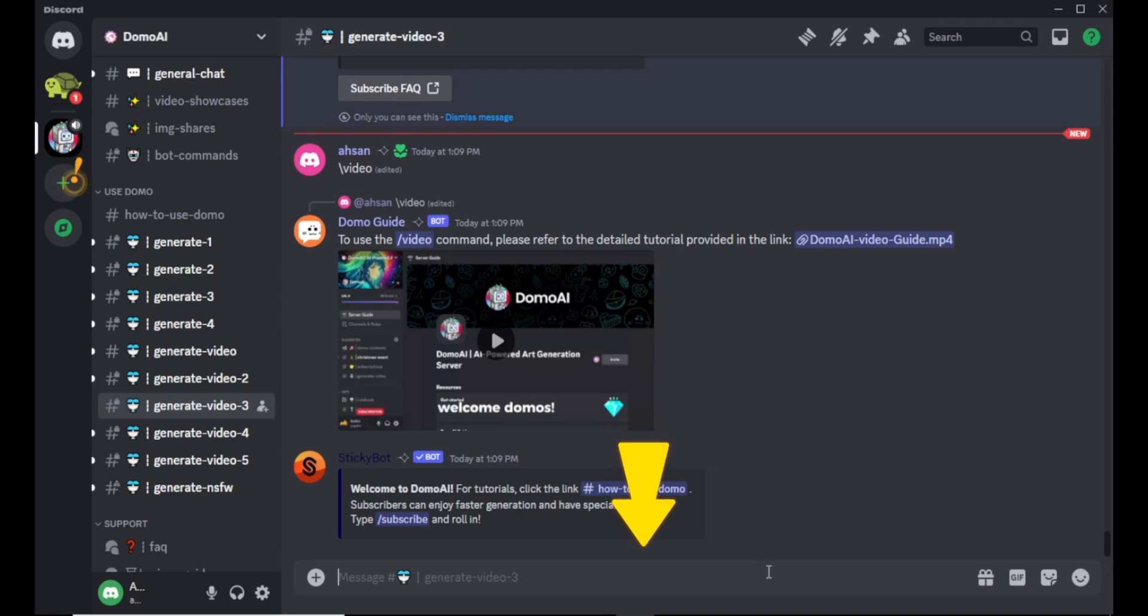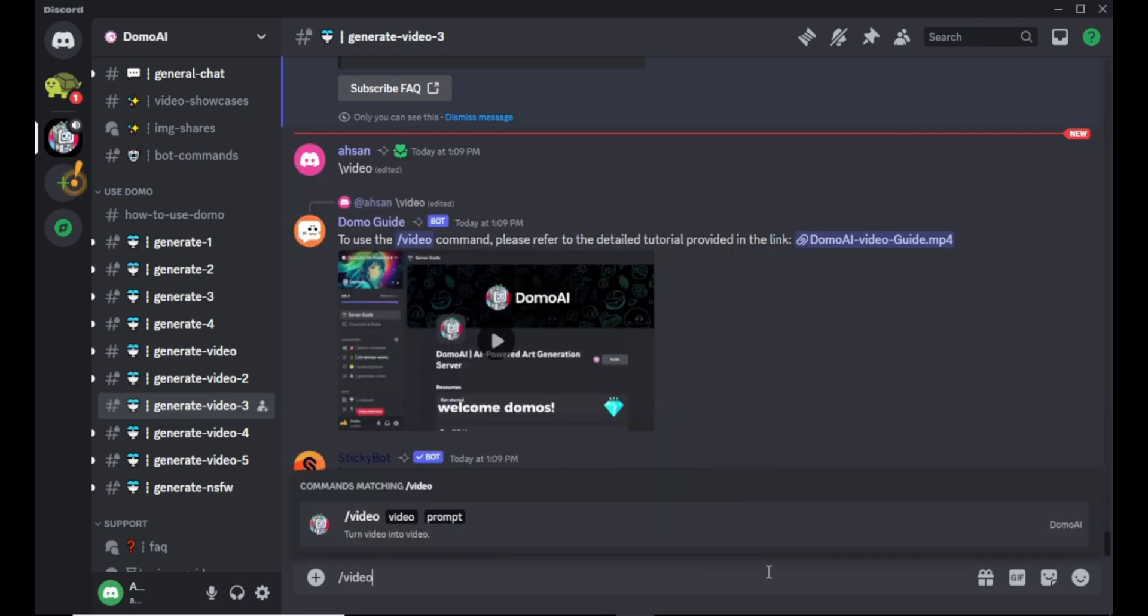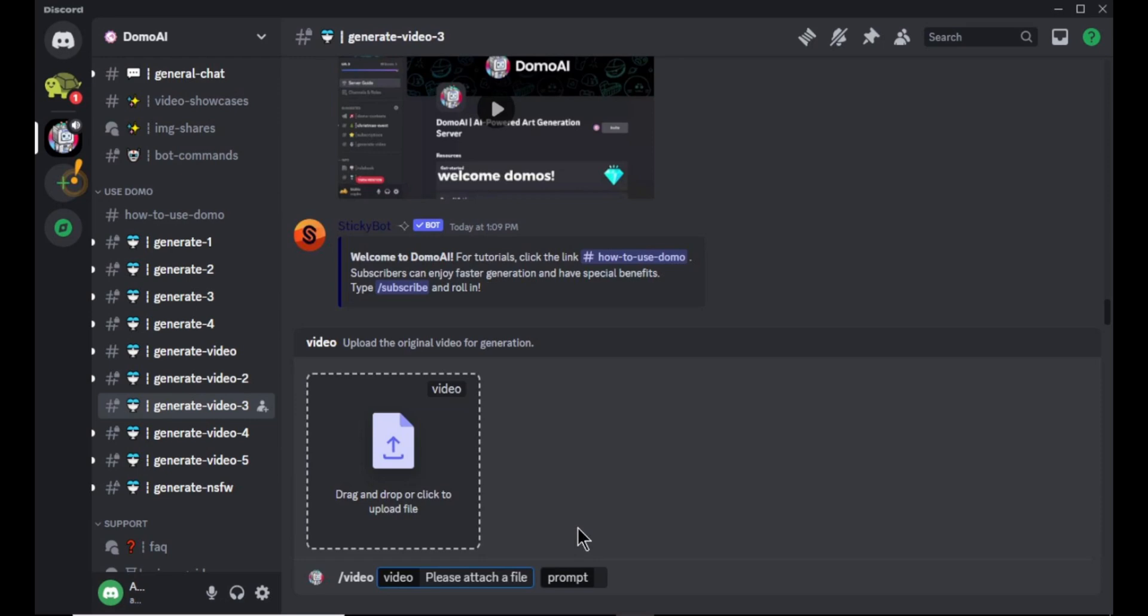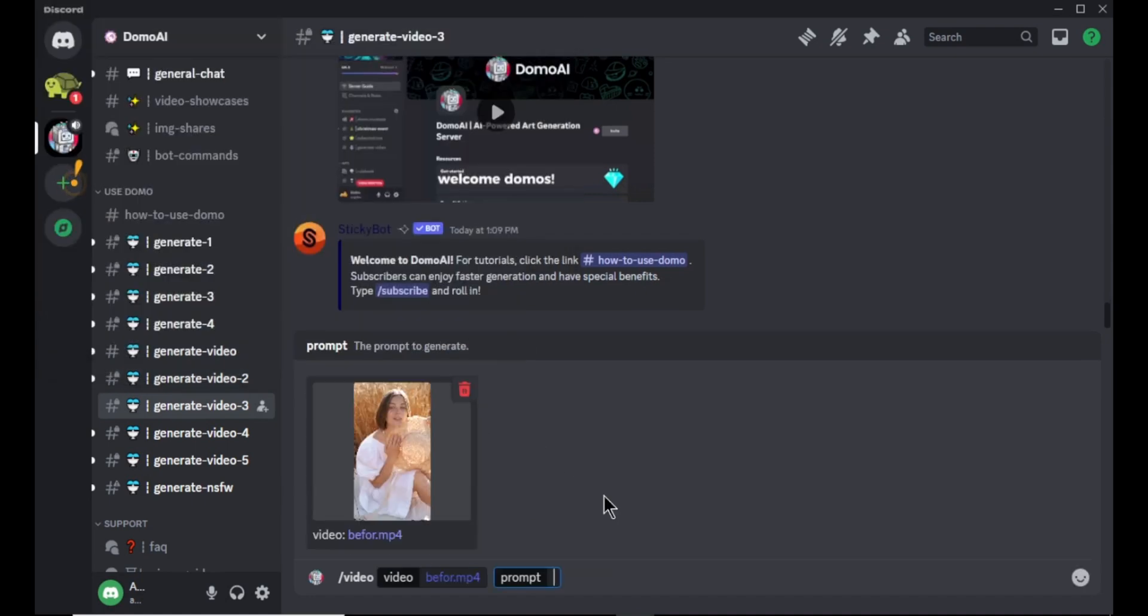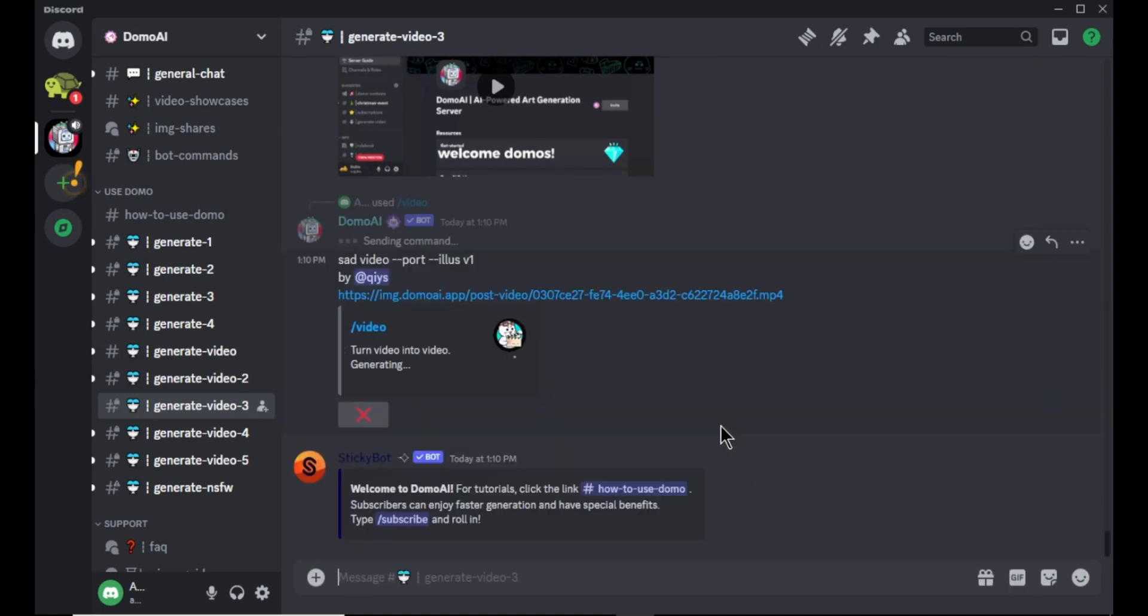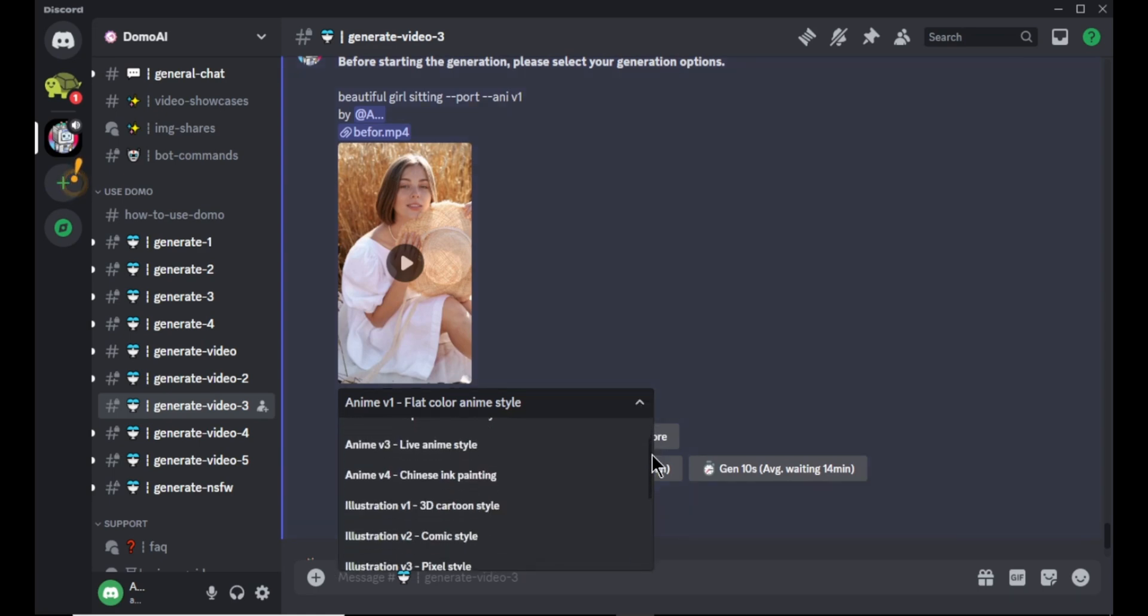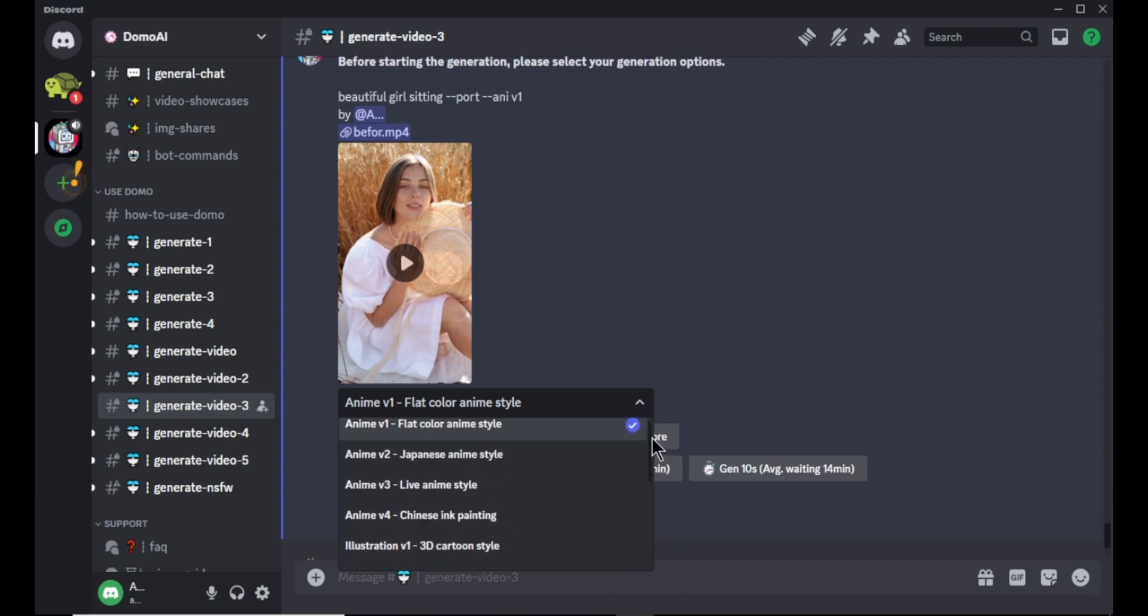Click this text box and type forward slash video and click this option right here. OK, now we need to upload the video that we want to convert. To do that click here and upload or drag and drop your video. Now enter simple prompt describing about your video and hit enter. Now wait about 30 seconds and you will find some options to select. First we need to select a video style. Great thing is you can find lots of video styles for your video.